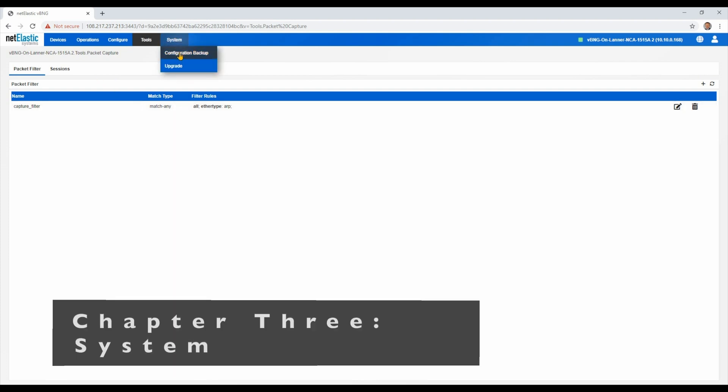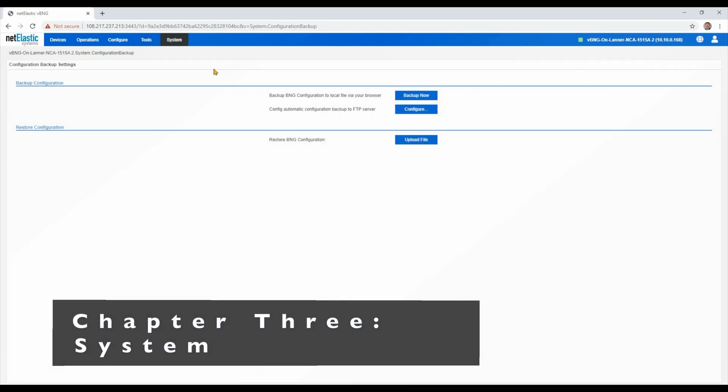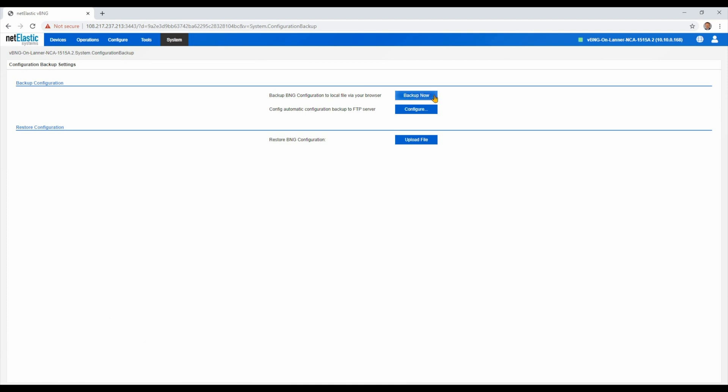On the system menu, we can support configuration backup. So you can backup the entire BNG configuration directly to your laptop right here in the backup now. And it will save it as a file. You can later upload and restore that file. And then you also have the ability to create automated backups of your configuration. Many network operators do this as a best practice to make sure that all of the critical routers in their network have automatic saving of their current configurations, and we can support that to an FTP server.